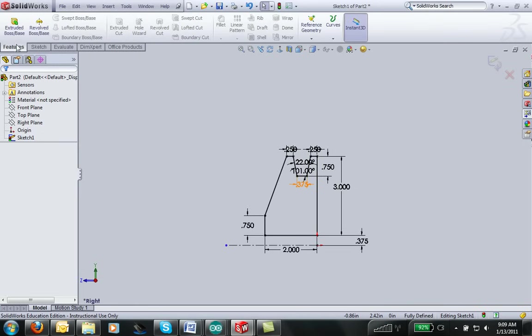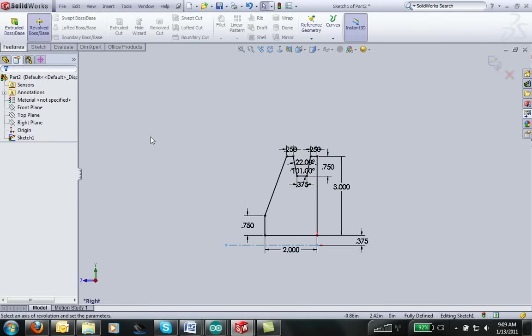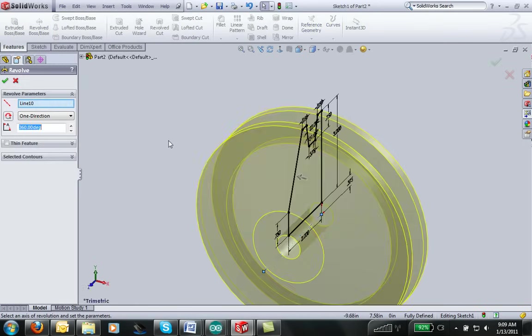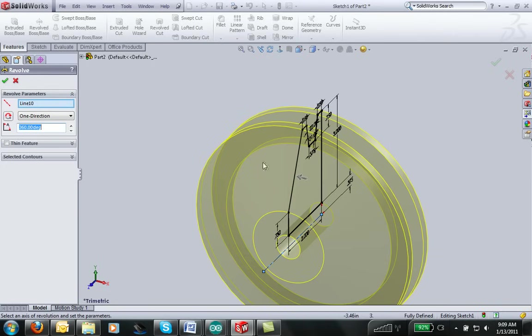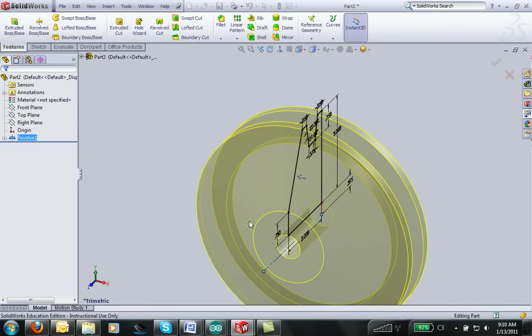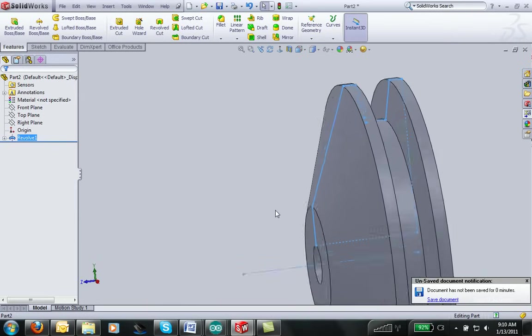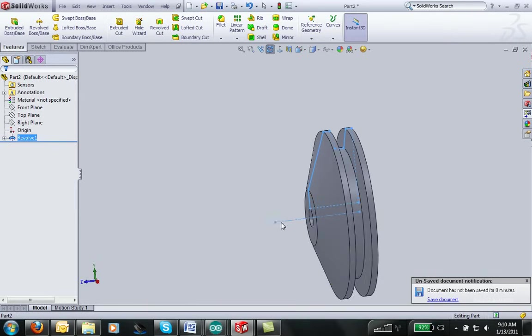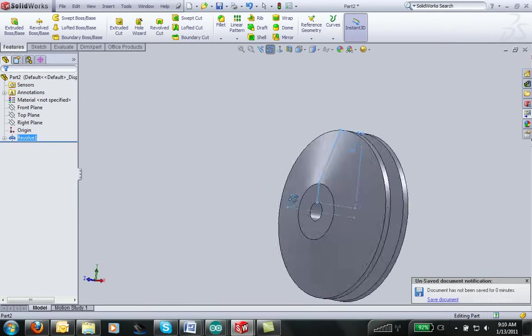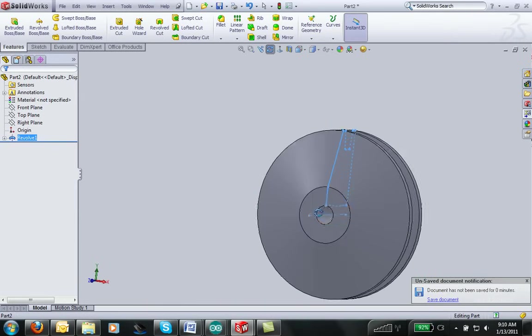And if I go to features, I now can select Revolve Boss Base. When I select Revolve Boss Base, it automatically knows that I have this center line in my sketch. So it's going to want to revolve the sketch around that center line. I'm going to click on Accept. And now I have a part that is just a revolution of that shape around this central axis.